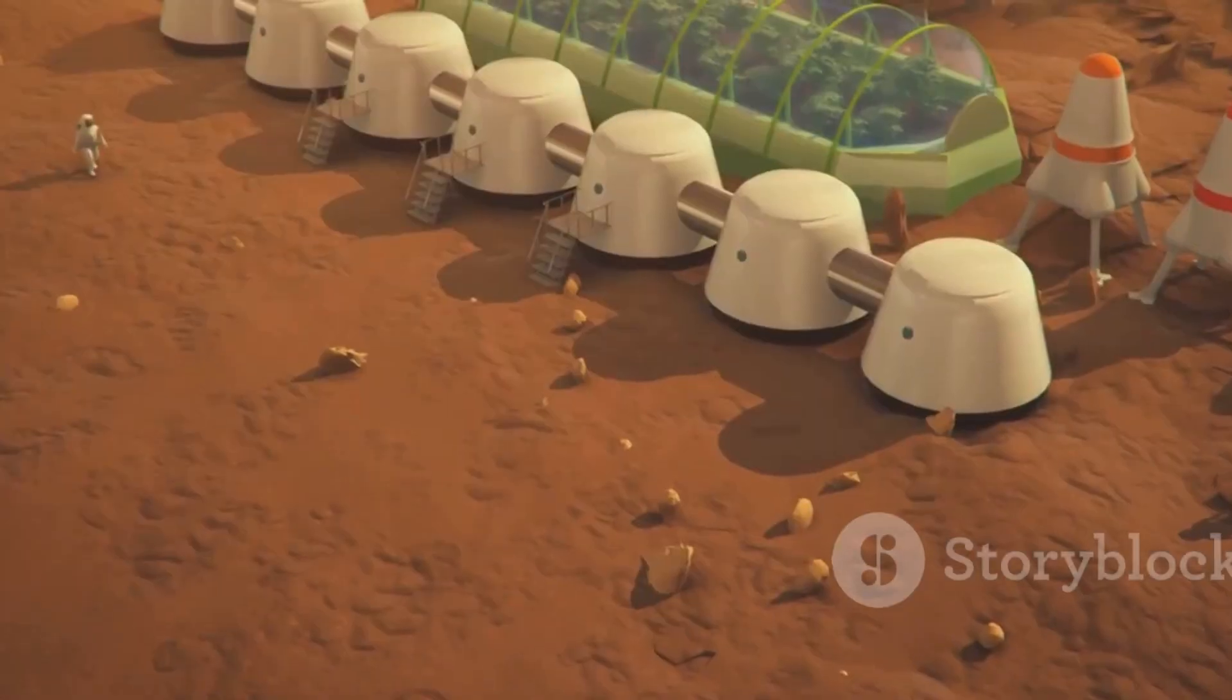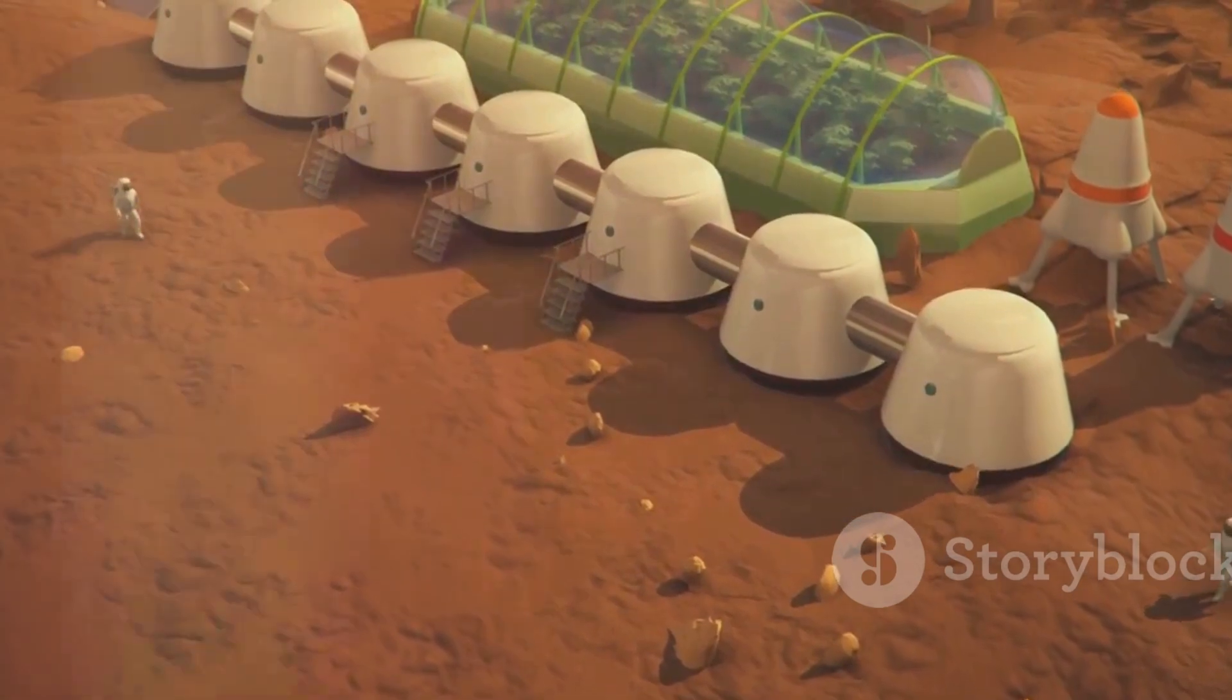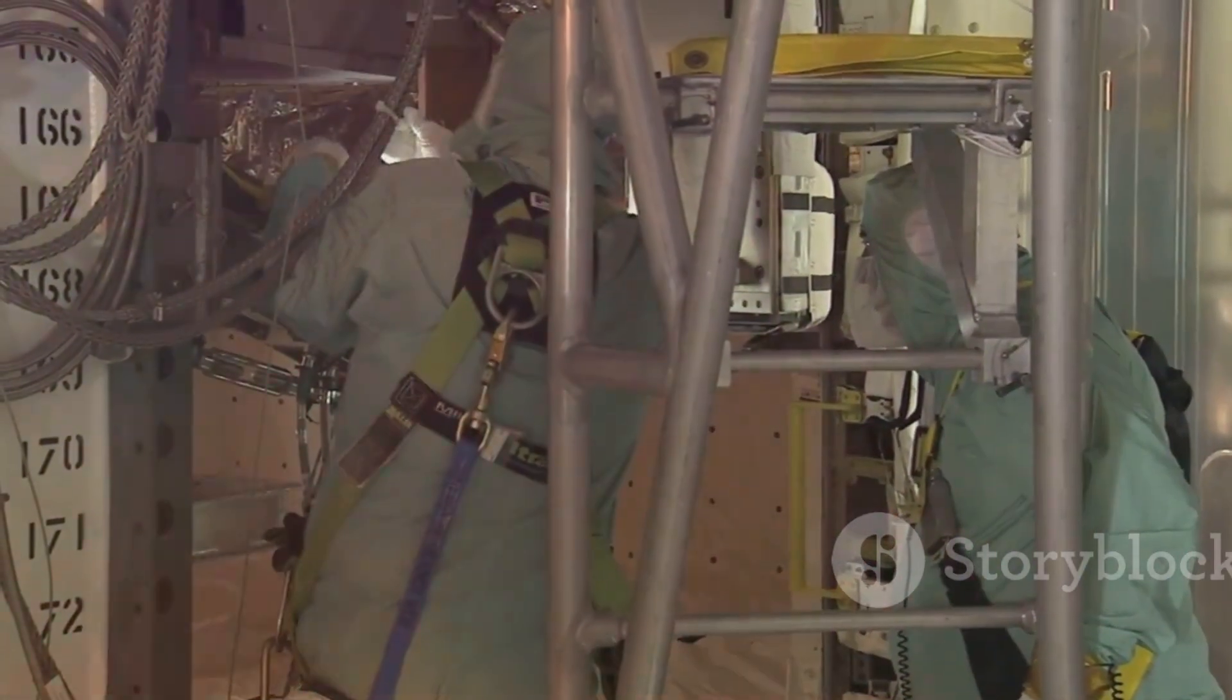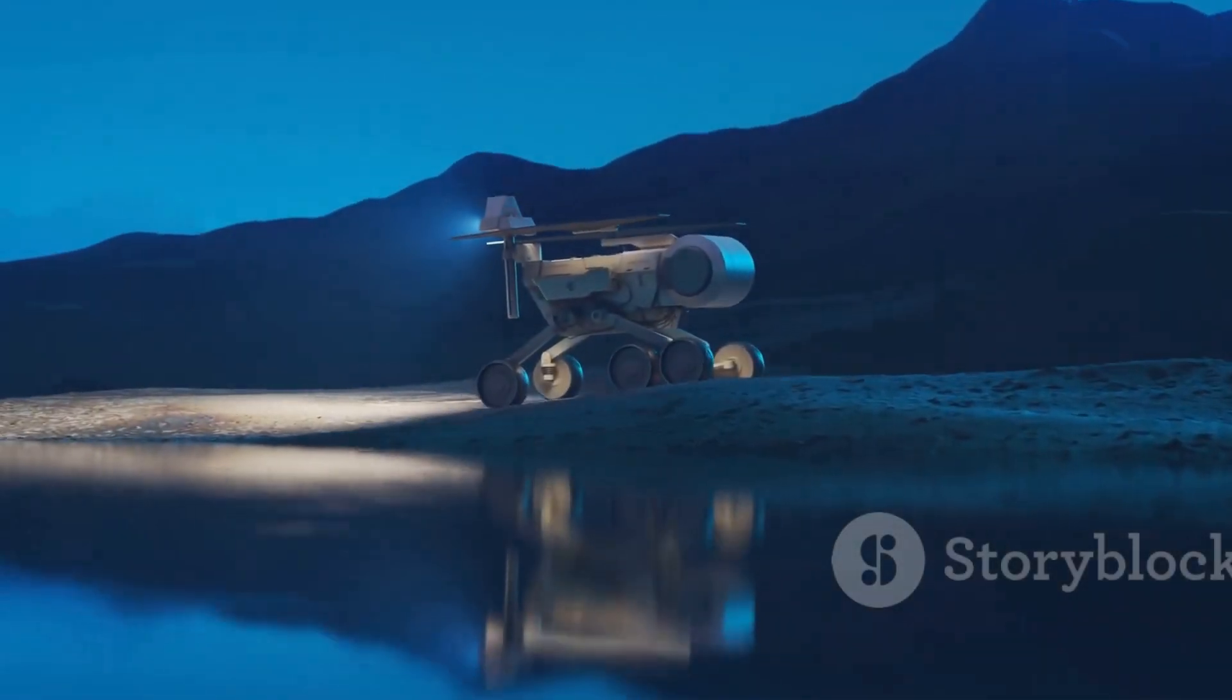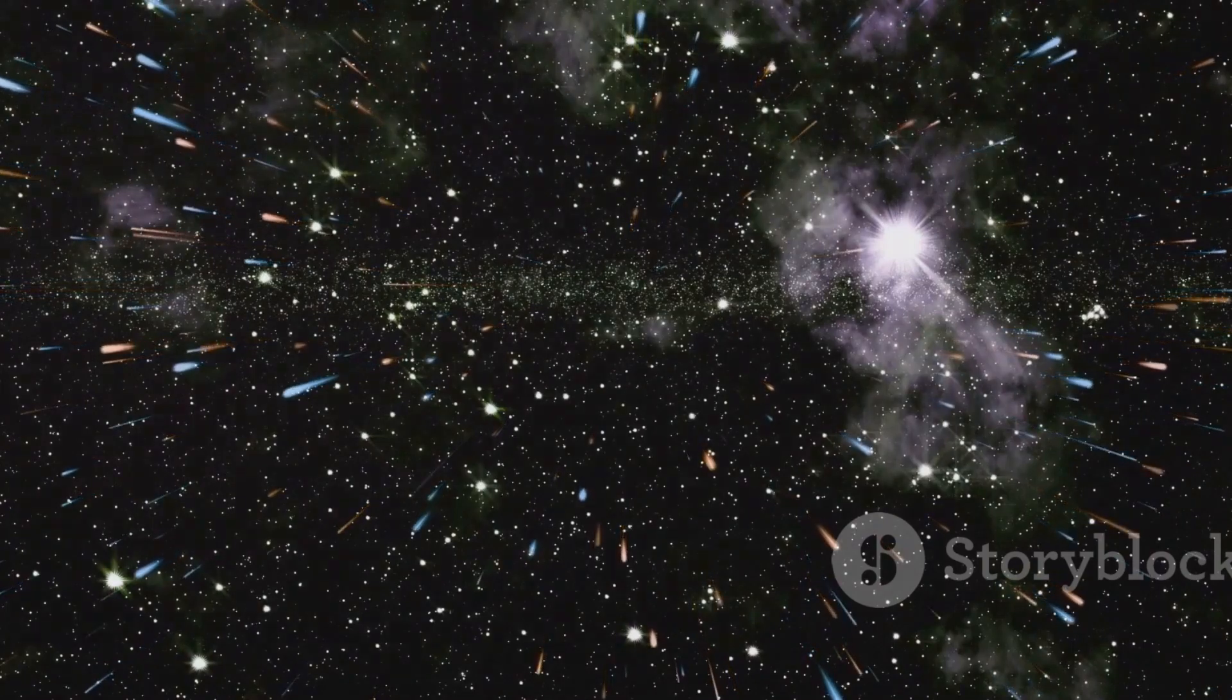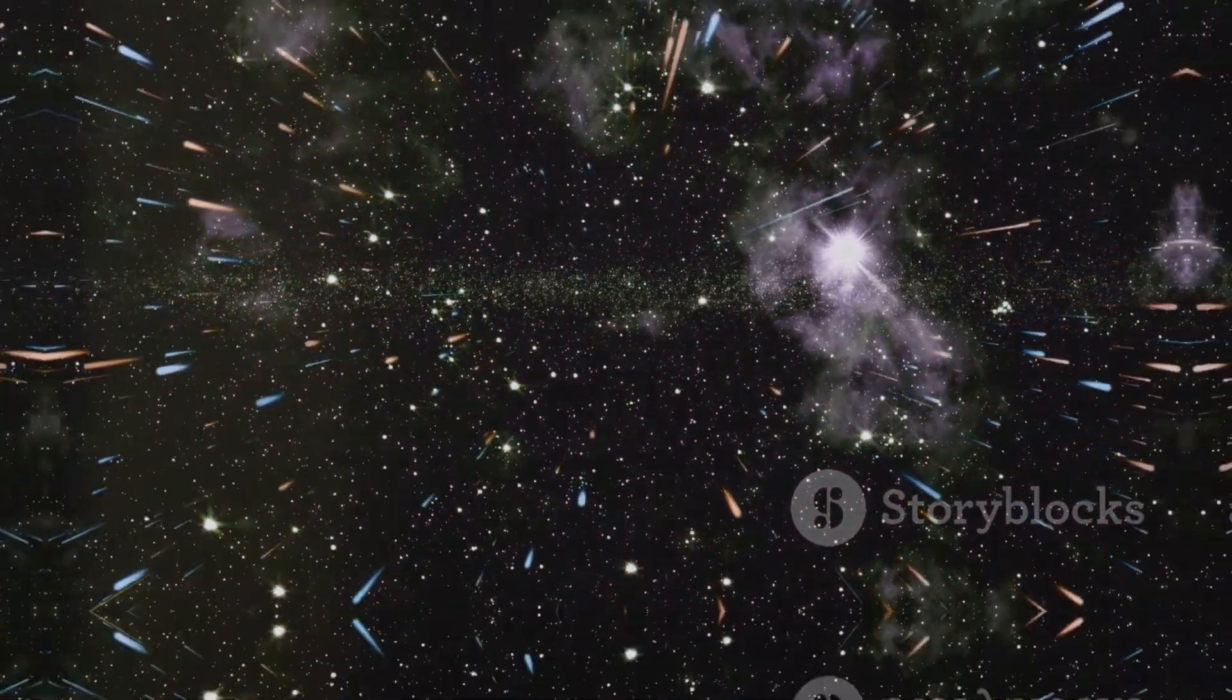Imagine nanobots assembling habitats on Mars from local materials. They could repair spacecraft, reducing risky spacewalks. Nanobots could explore distant planets, collecting data. The possibilities for space exploration with nanobots are limitless.